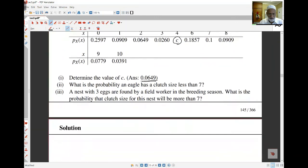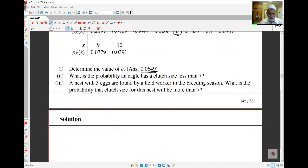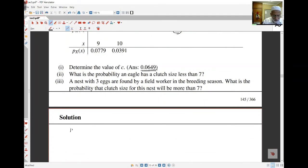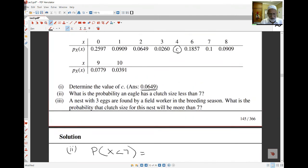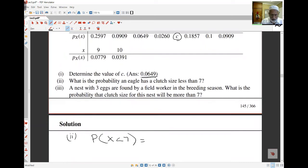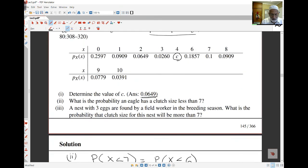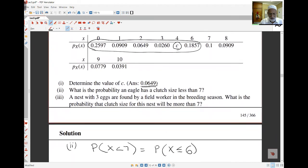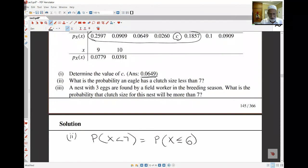The next part asks for the probability that the clutch size is less than 7. I'm looking at P(X < 7). Less than 7 is the same as less than or equal to 6, because 7 isn't included. So I add all the probabilities for x equal to 0 up to 6. Once you add them all up, you get your answer.